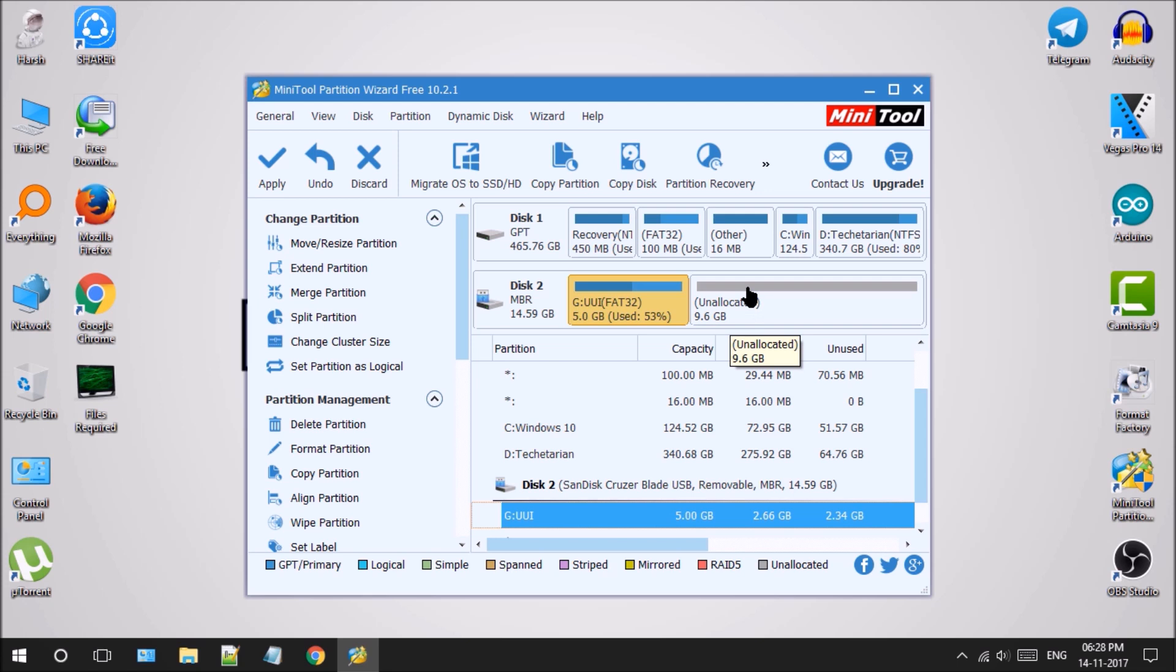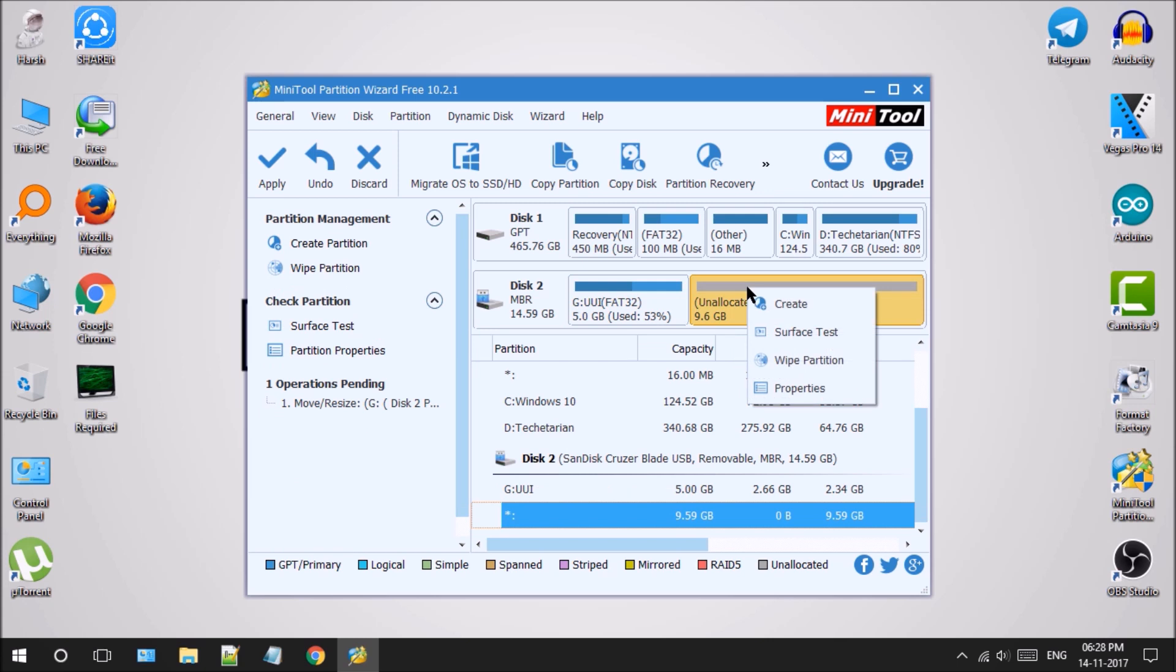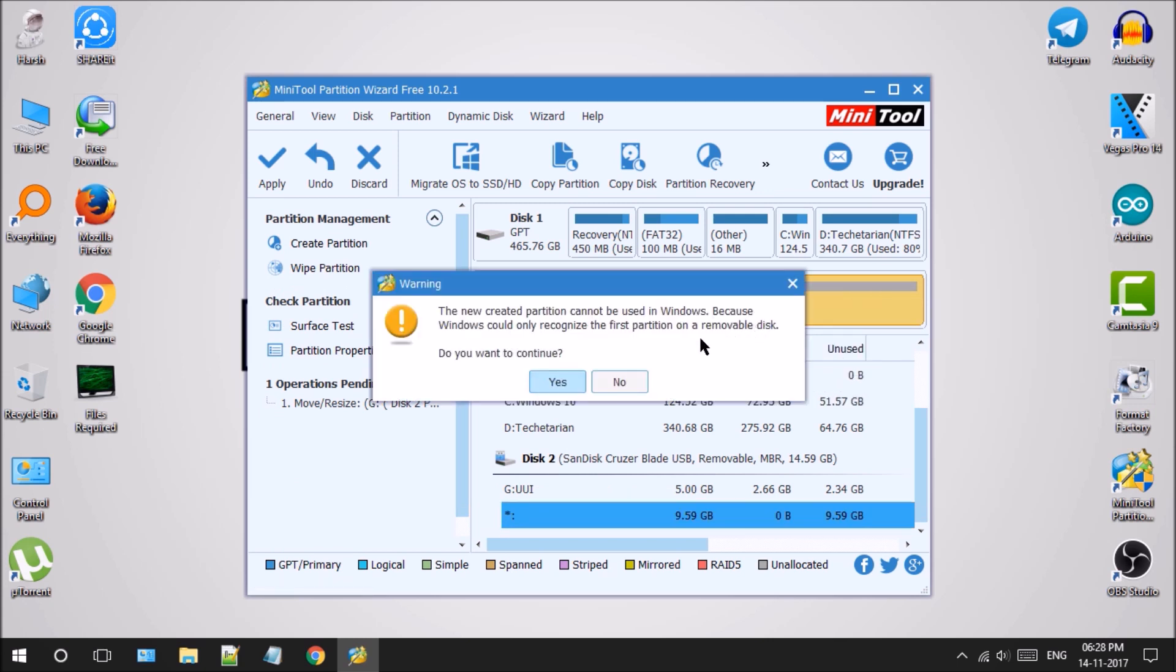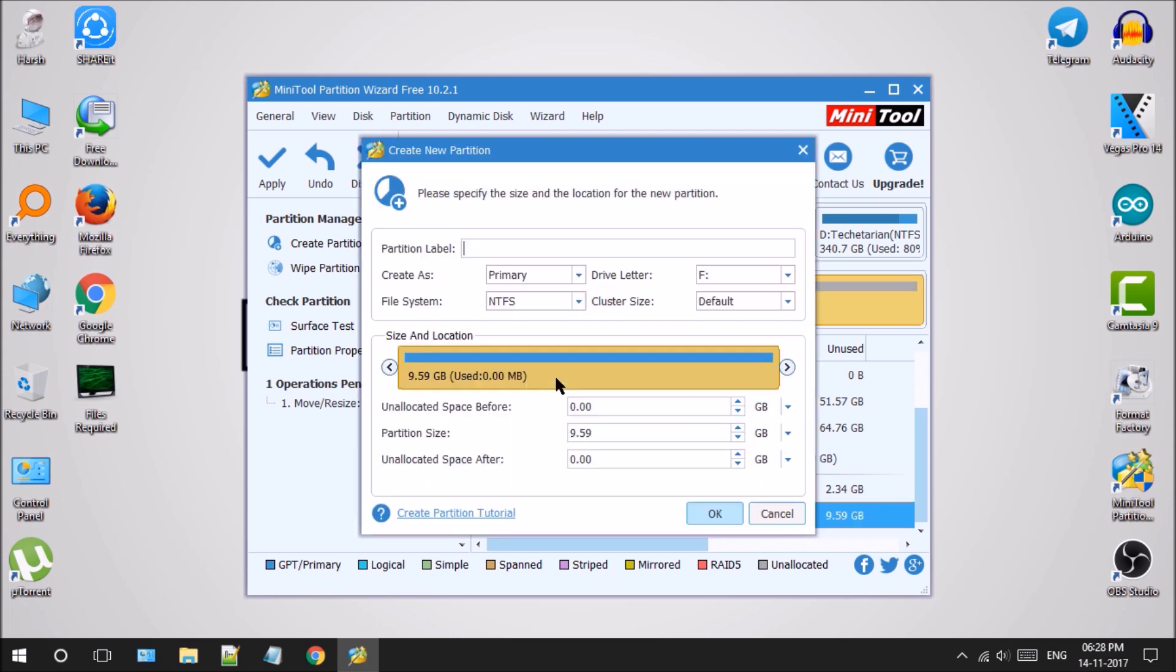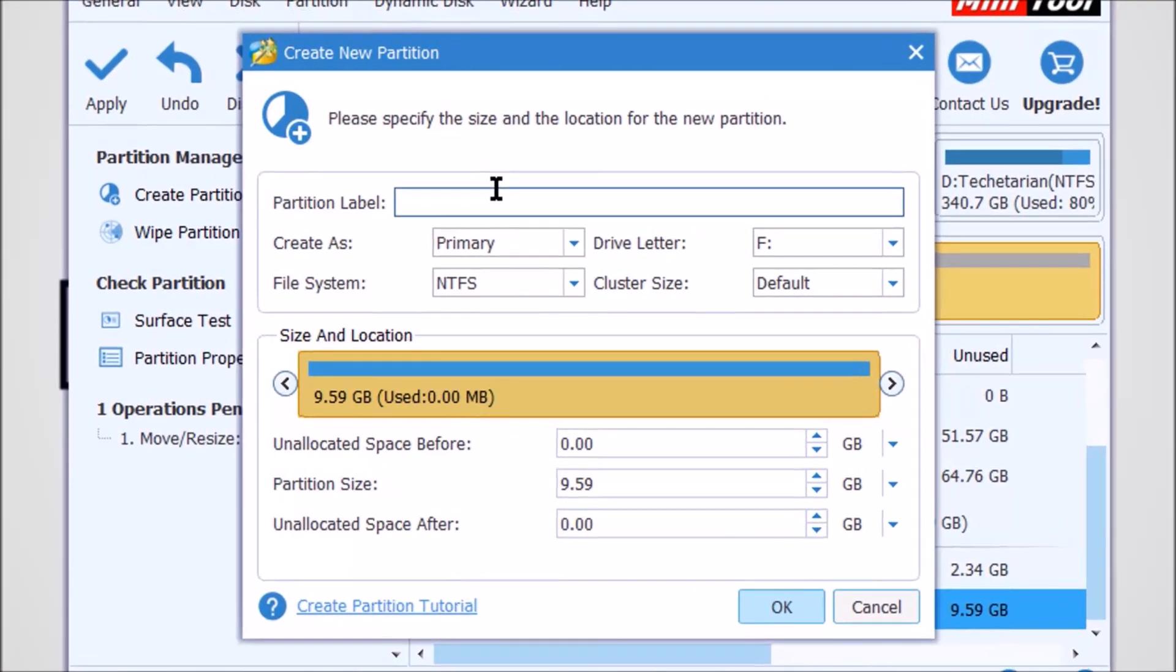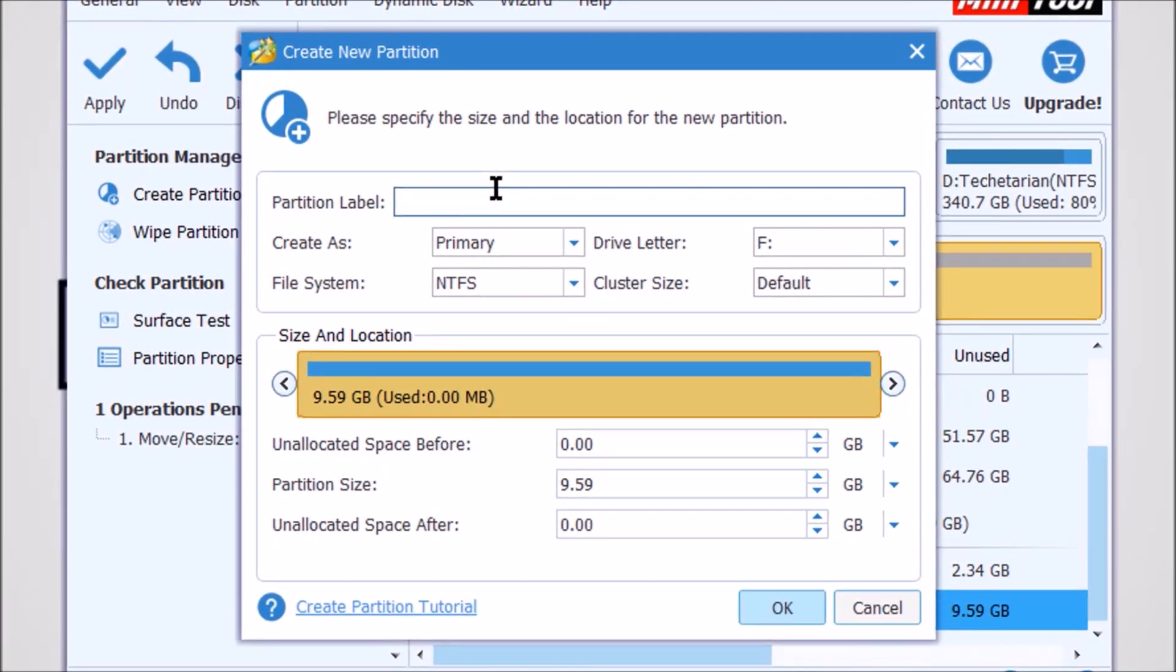For that, right-click on the unallocated partition and click on the create partition option. After that, it will prompt you about Windows not being able to see the second partition in the USB. We will just click on the yes button to agree with the dialog box.